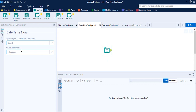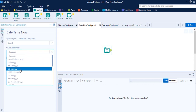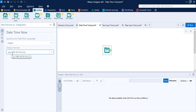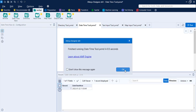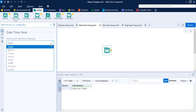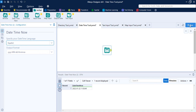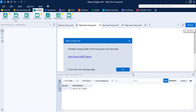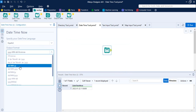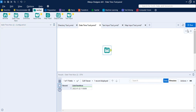Bring in the DateTime Now tool. It requires you to specify two things: the language in which you want the date/time, and the output format. Let's select a format that includes both the date and the time, then click Run or use Ctrl+R. You get a column with today's date and the time the workflow was run. Now let's change the language — I'll switch from English to Spanish and click OK.